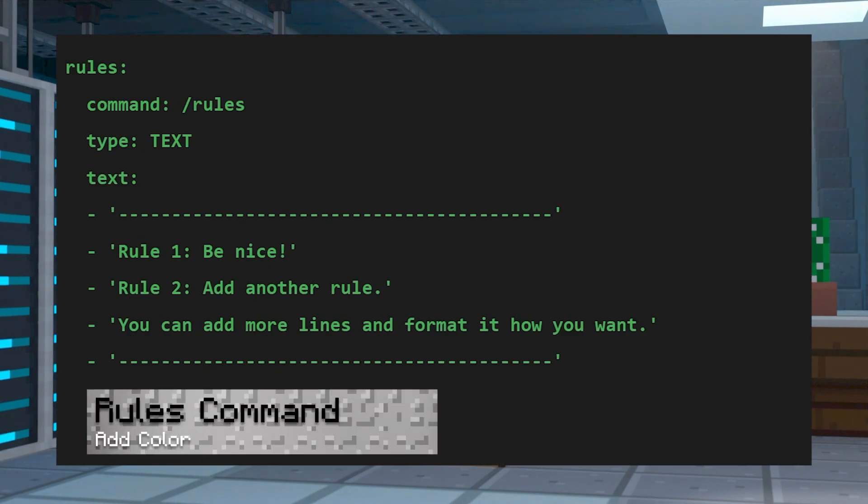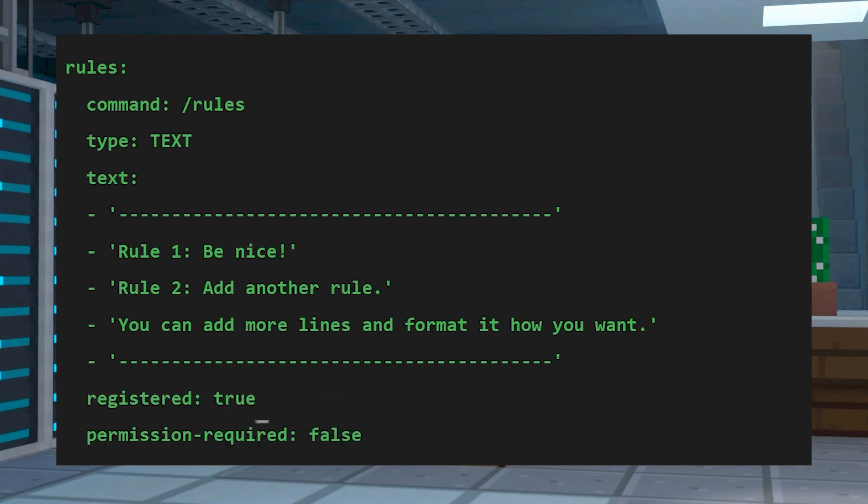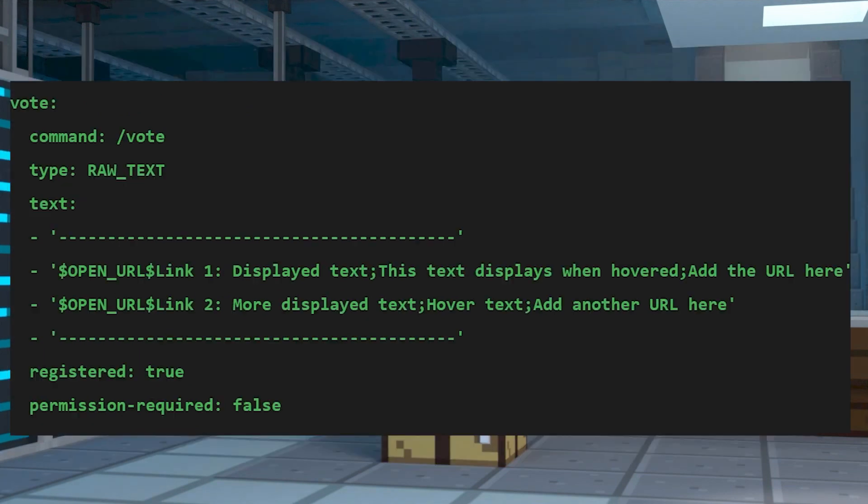Another option is to create a rules command, which could be formatted like this. Every line will display in game as text and you can even add color codes for better formatting.